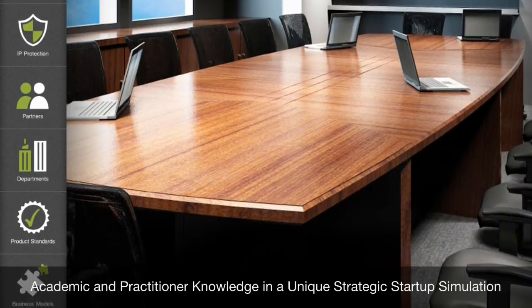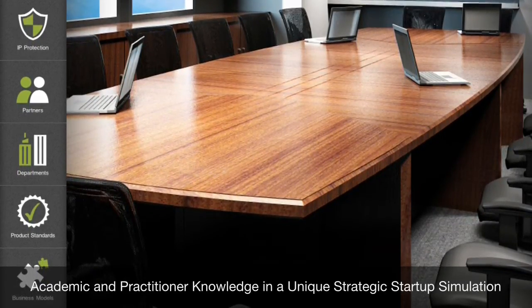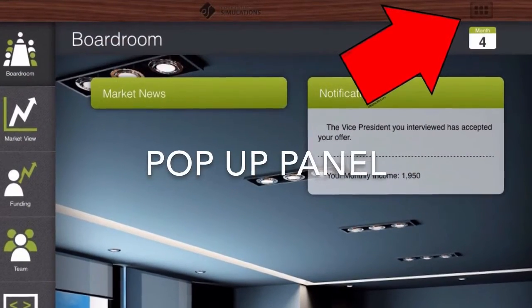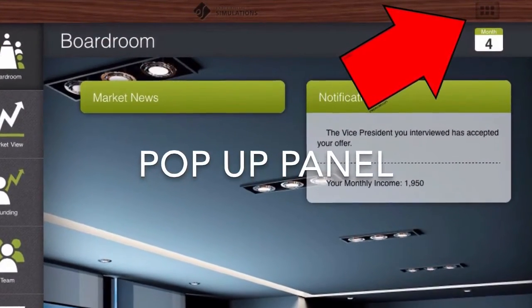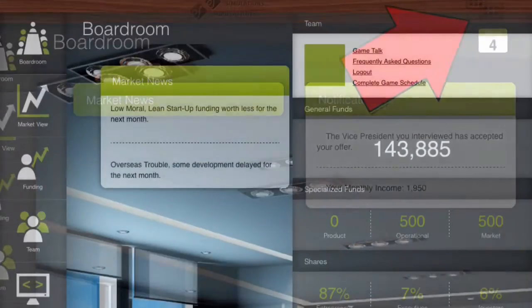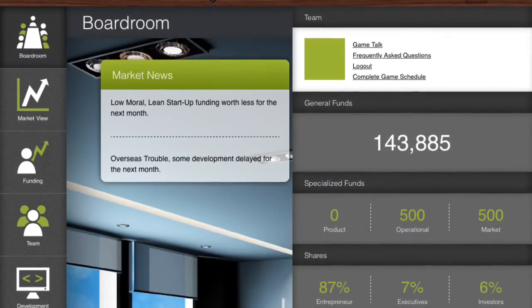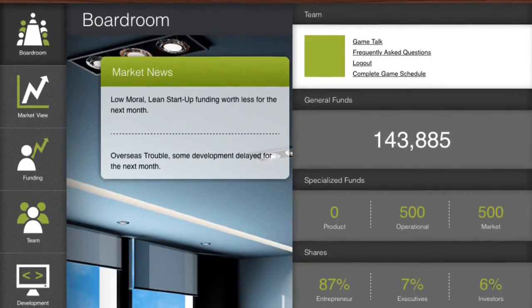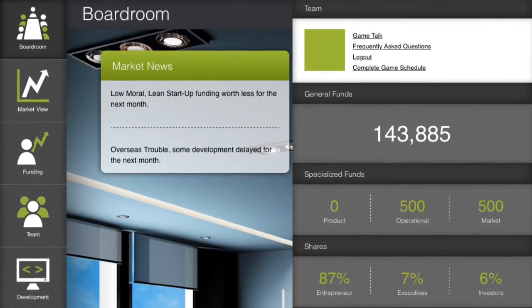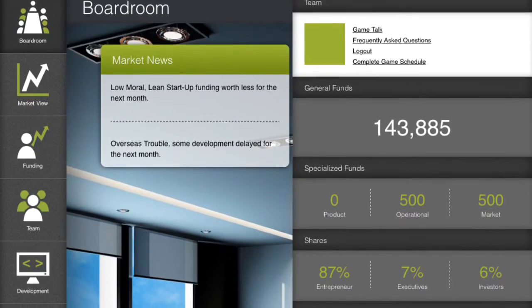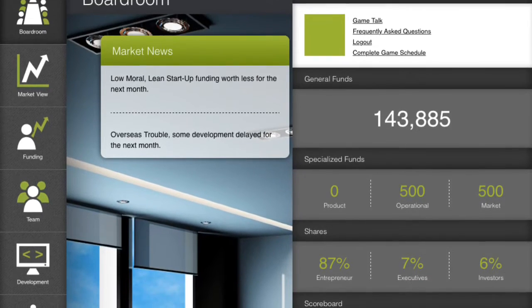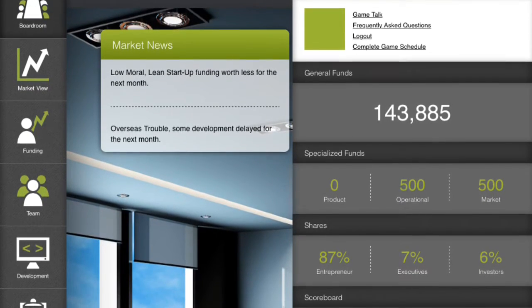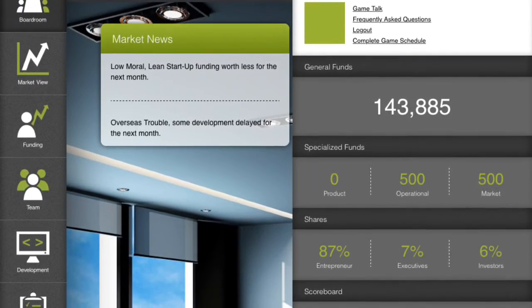The notifications section gives updates on the previous turn decisions. On the top right corner is the month of the game, and a square with six internal squares. Pressing on the square provides a pop-up panel, where the player can access the turn schedule and game frequently asked questions. In addition, metrics and data about the game are available, including funding and share allocation.